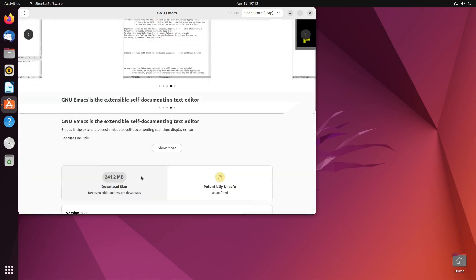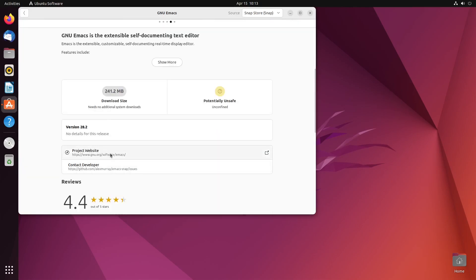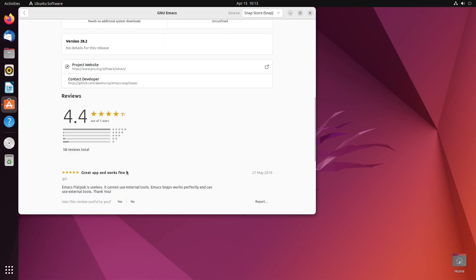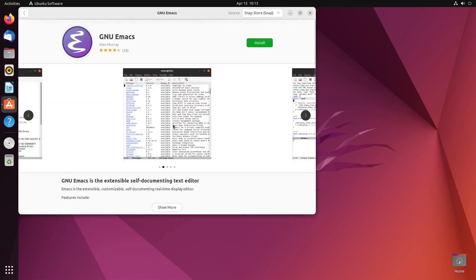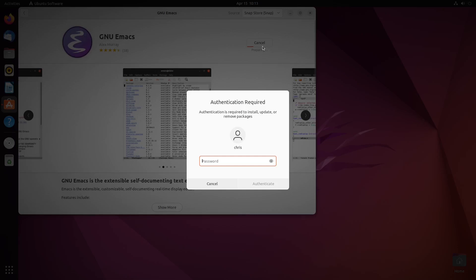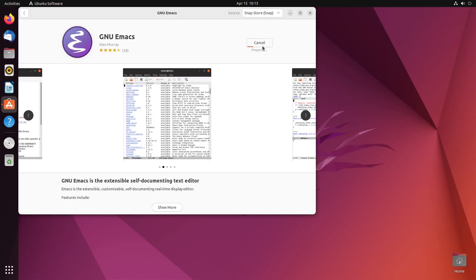So, there's more information here about these different apps. But if I just click install right there, I've got to put in my password, and it's going to start installing Emacs.